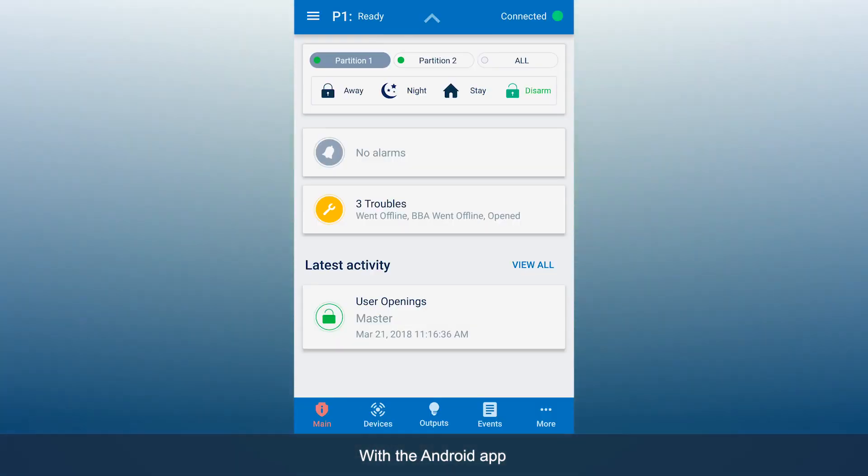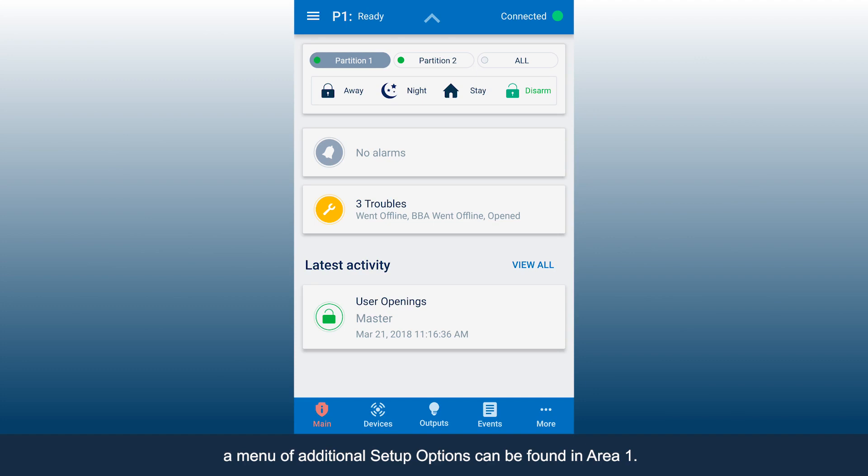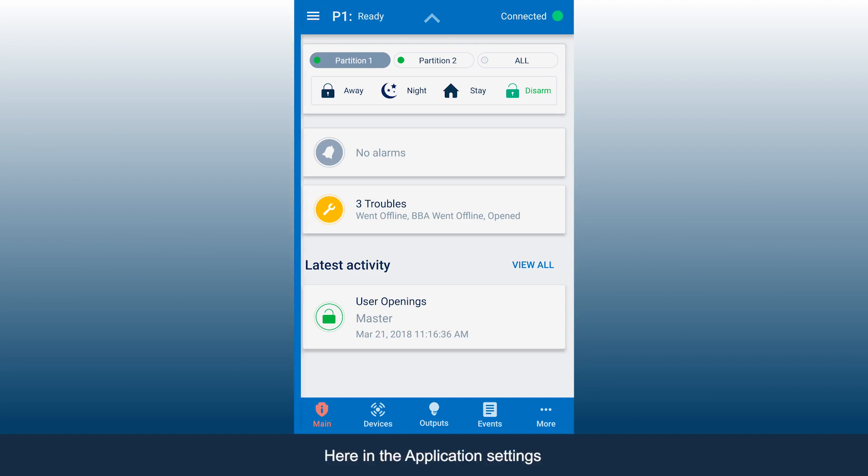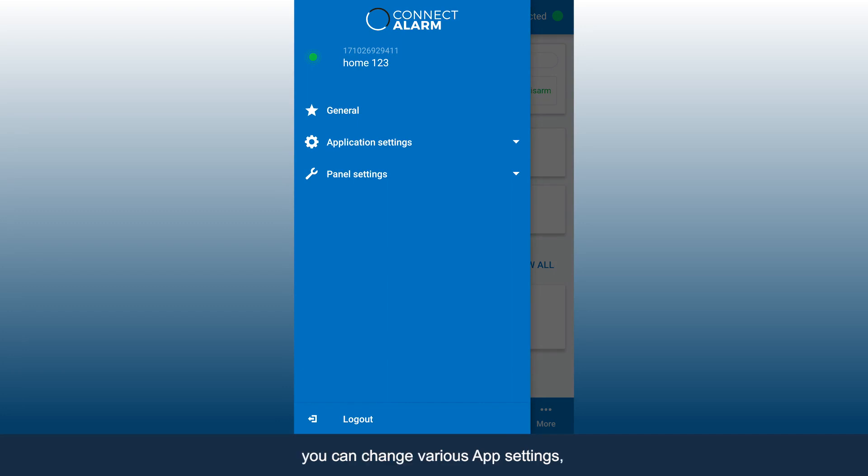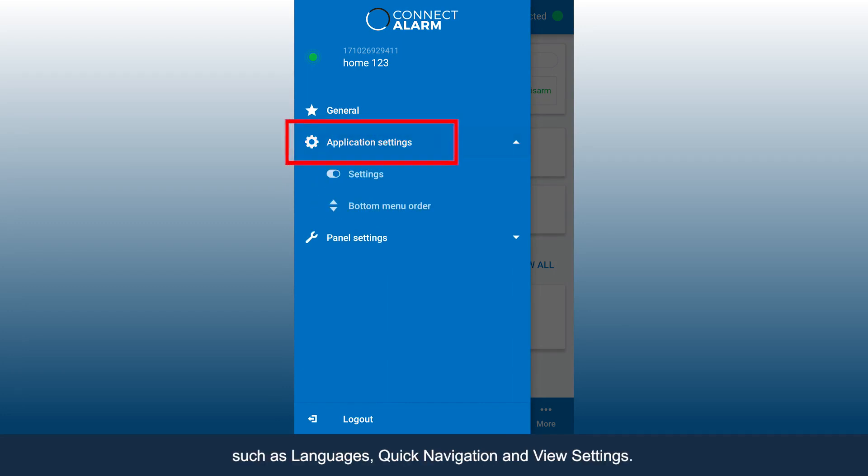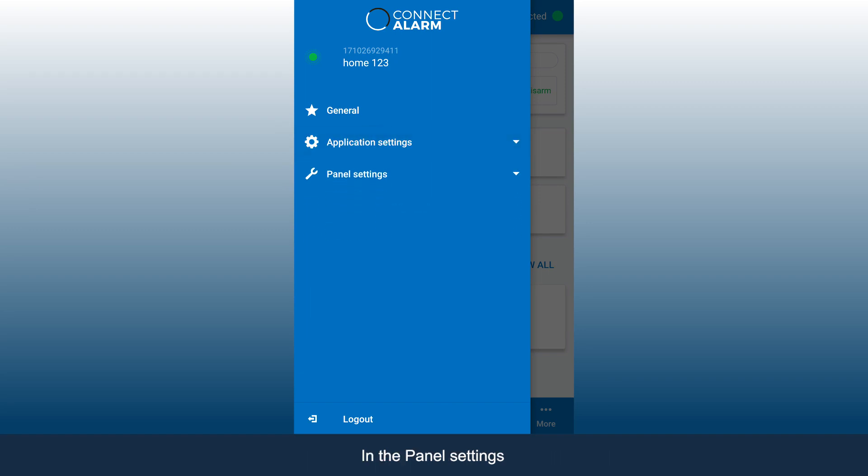With the Android app, a menu of additional setup options can be found in Area 1. Here in the Application Settings, you can change various app settings, such as Languages, Quick Navigation, and View Settings.